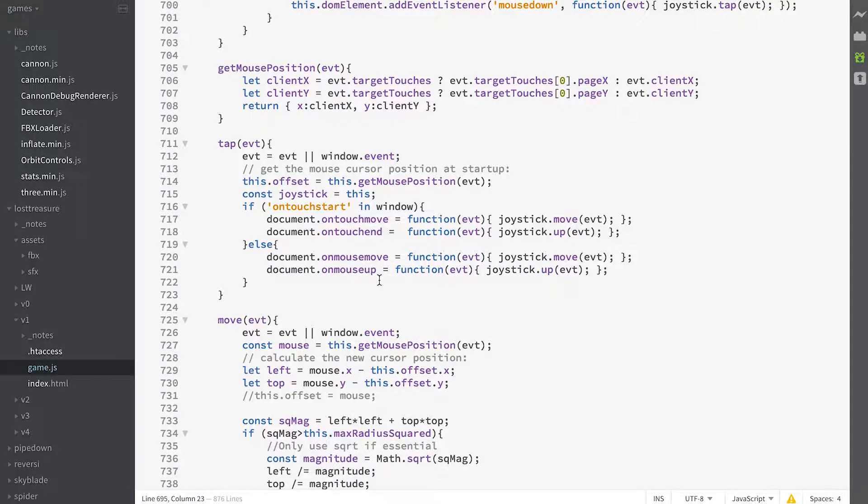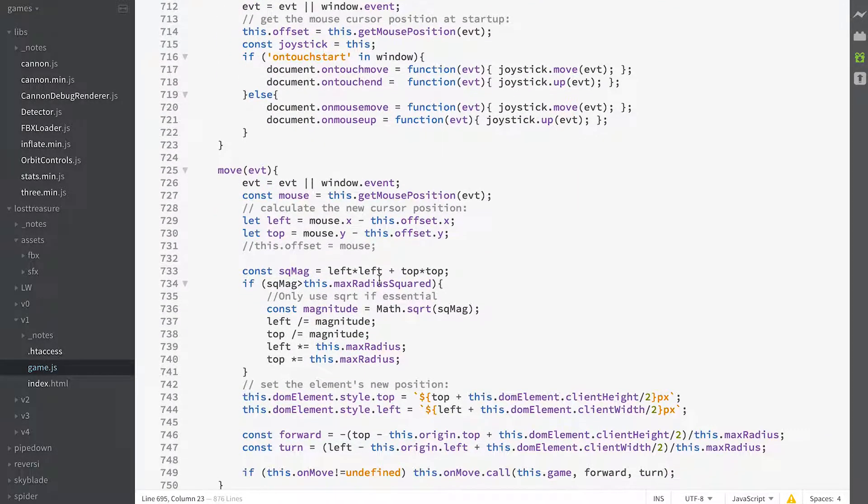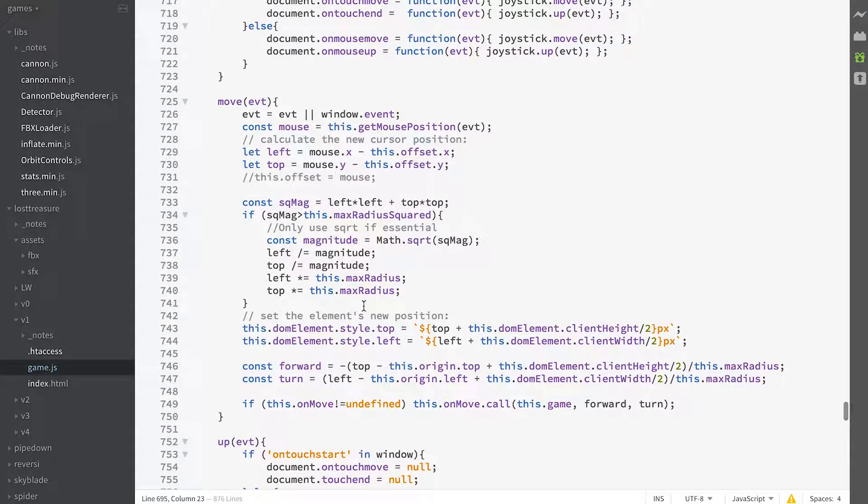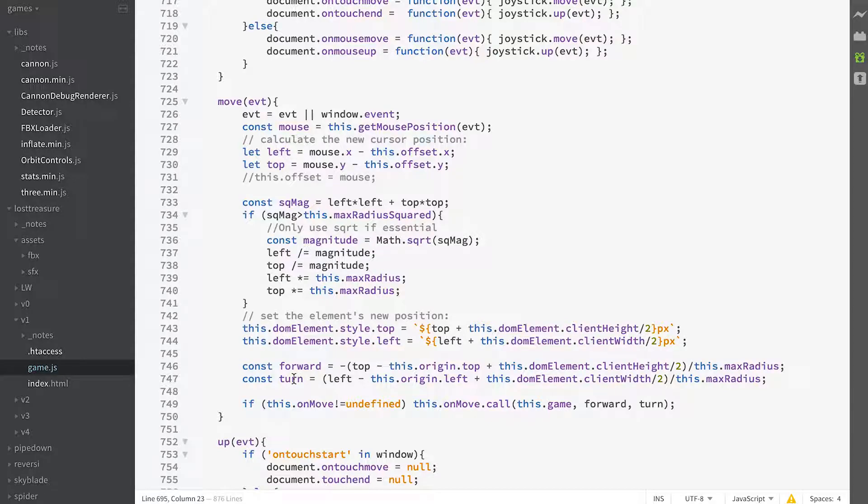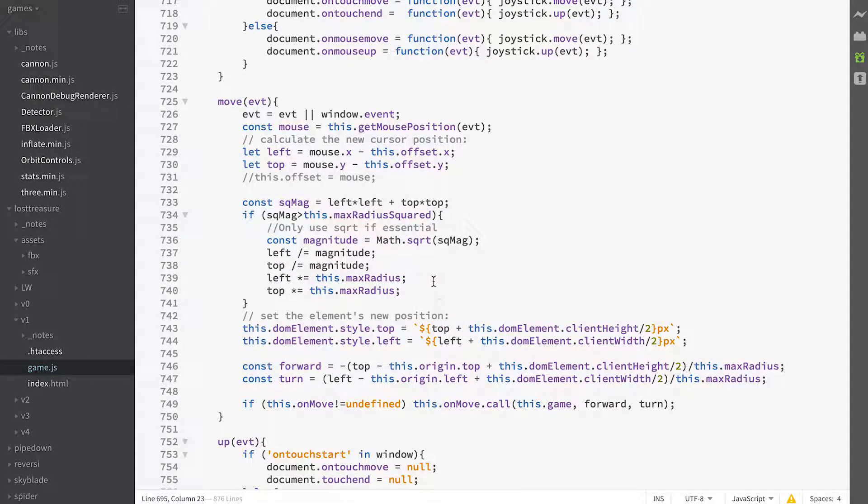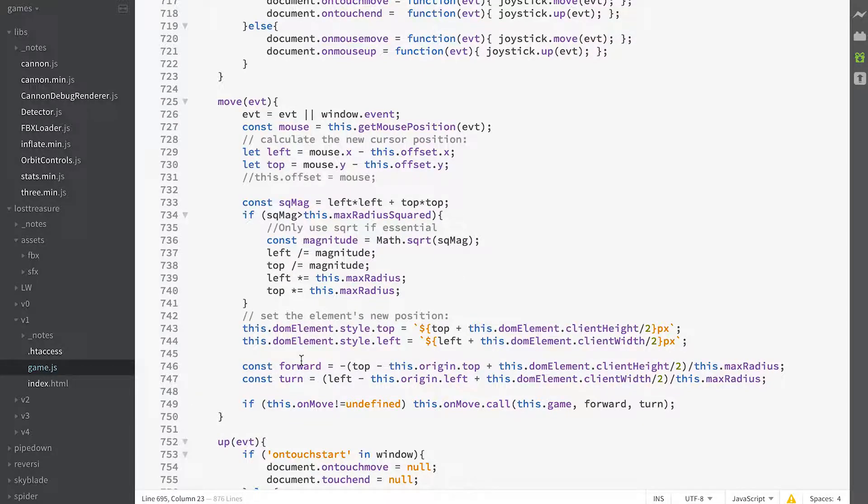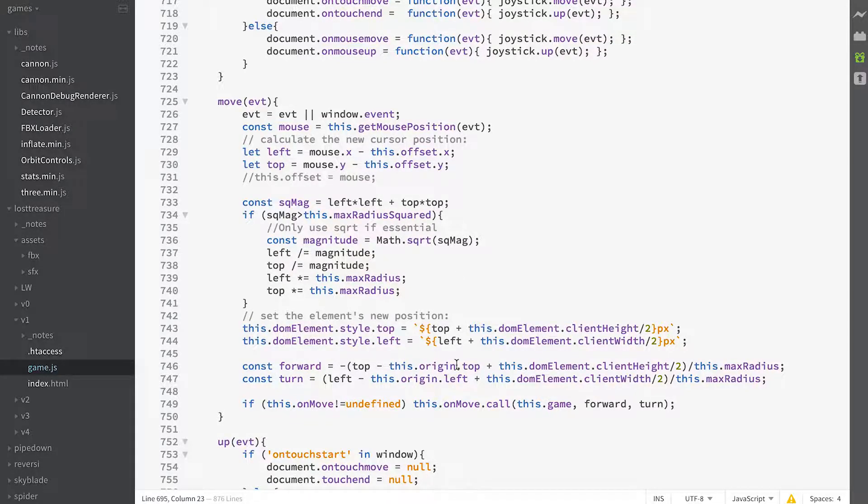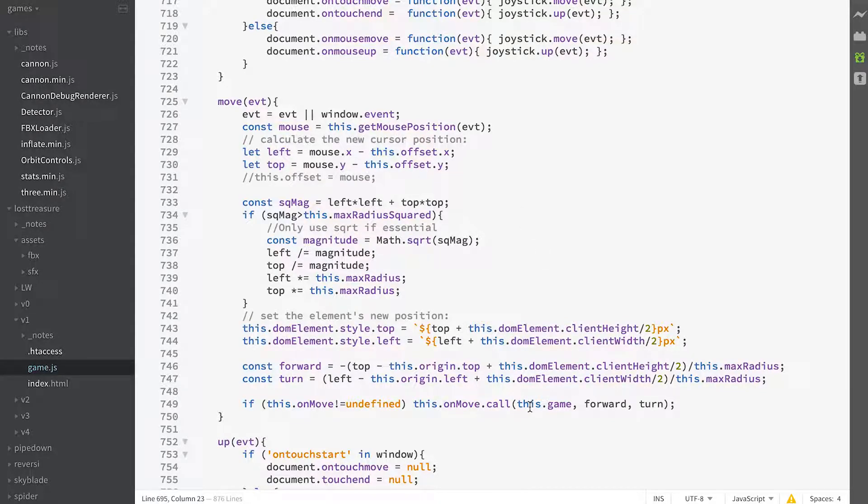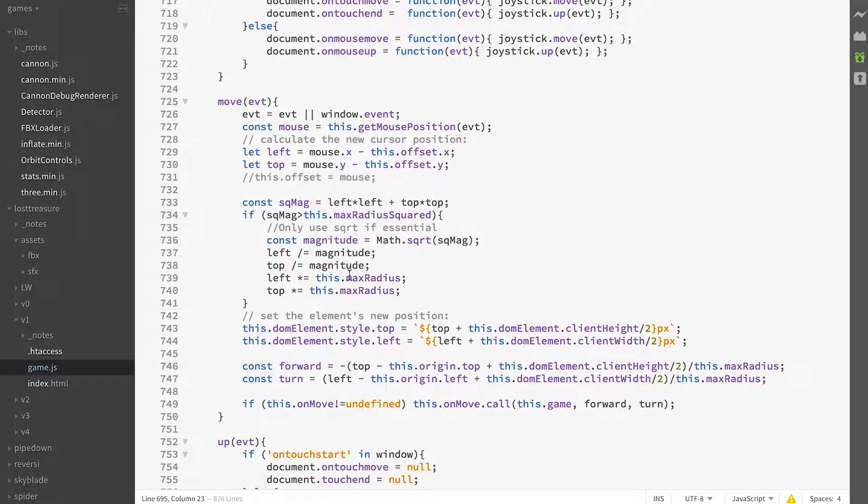So in the move, all we're trying to do is get hold of forward, well we're going to move the thumb, but we're also going to get forward to be a value between one at the top and minus one at the bottom and turn to be a value between minus one on the left and one on the right.